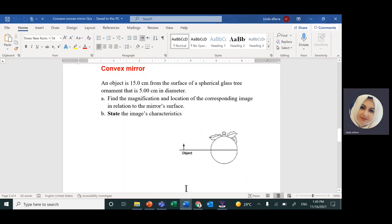As-salamu alaykum wa barakatuh. Today, insha'Allah, we'll continue with spherical mirrors. We're going to solve the second question which you had in your unit exam about convex mirror.